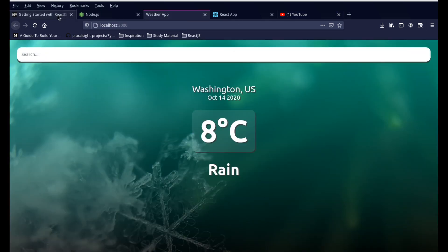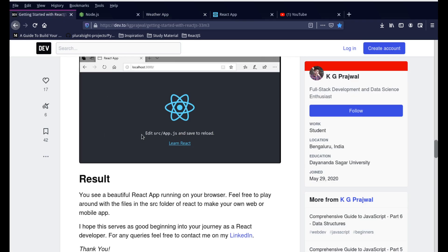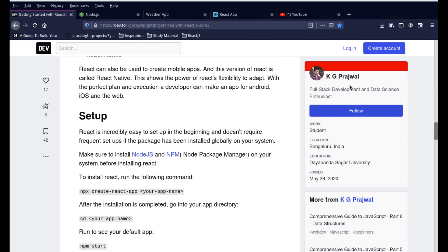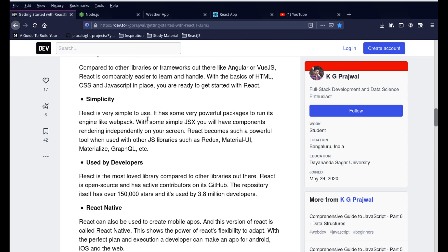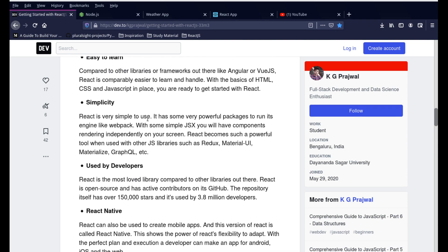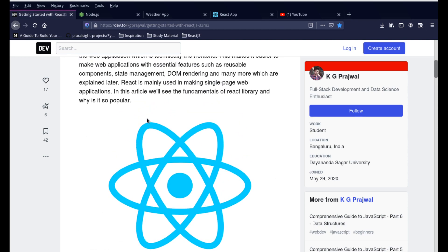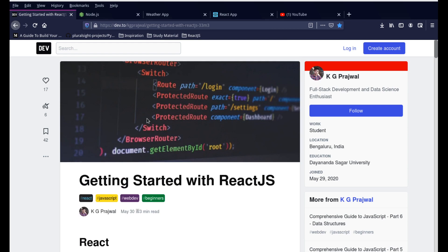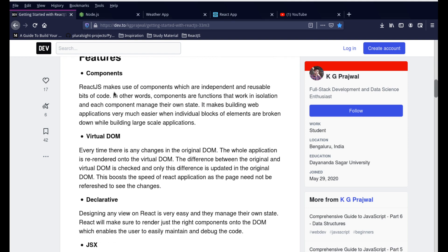I found this nice tutorial by this gentleman, KG Parajwal. I'll put the link in the description, and if I forget, let me know in the comment and I'll put it back. He had a very good, simple and easy, very short and sweet write-up showing how to set up React.